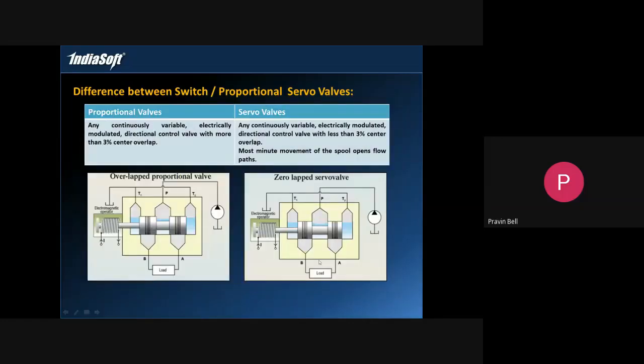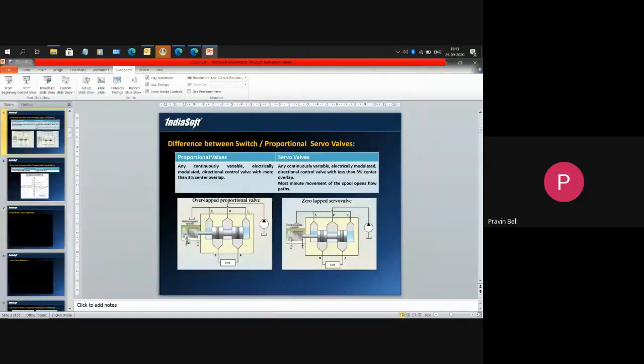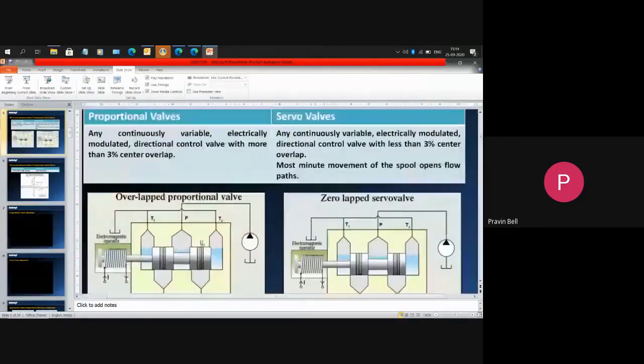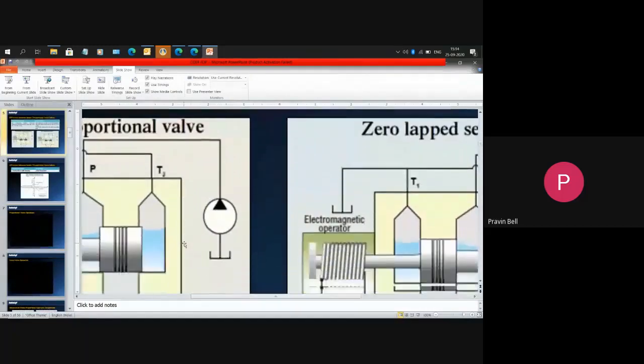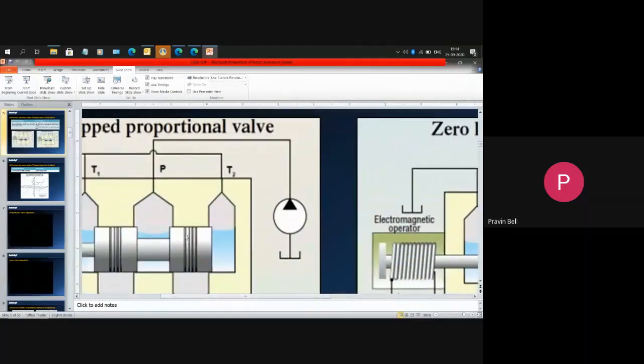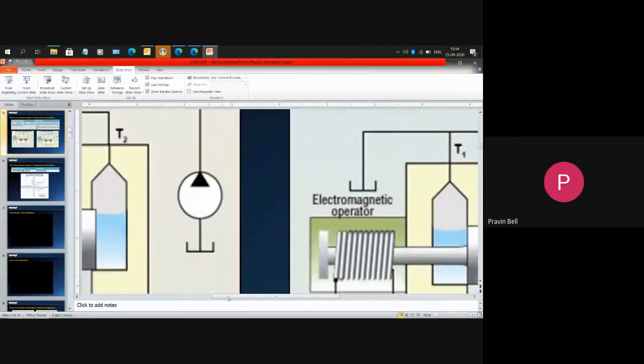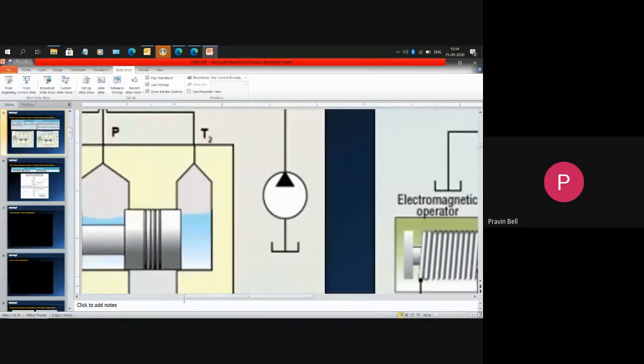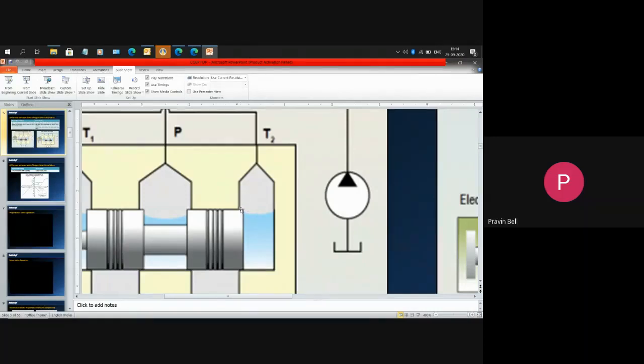If you see the difference between proportional and servo valves, in a proportional valve this is the internal spool and you see here where my mouse is, this is the overlapping area. There is an overlap here and this is known as a dead band.